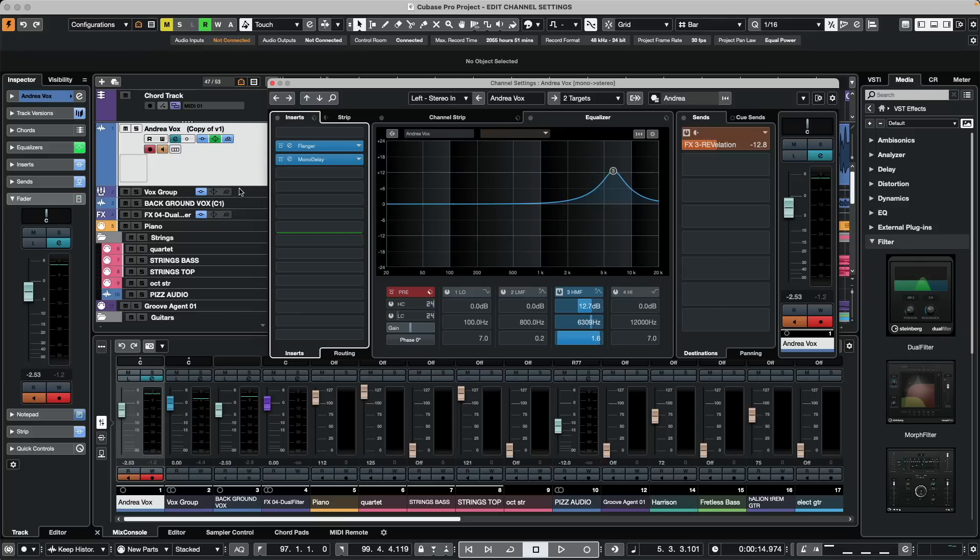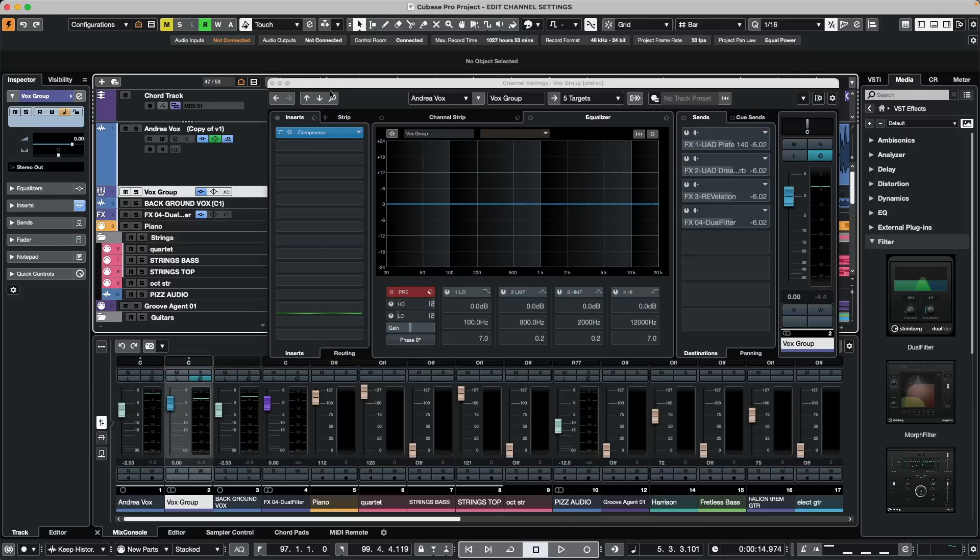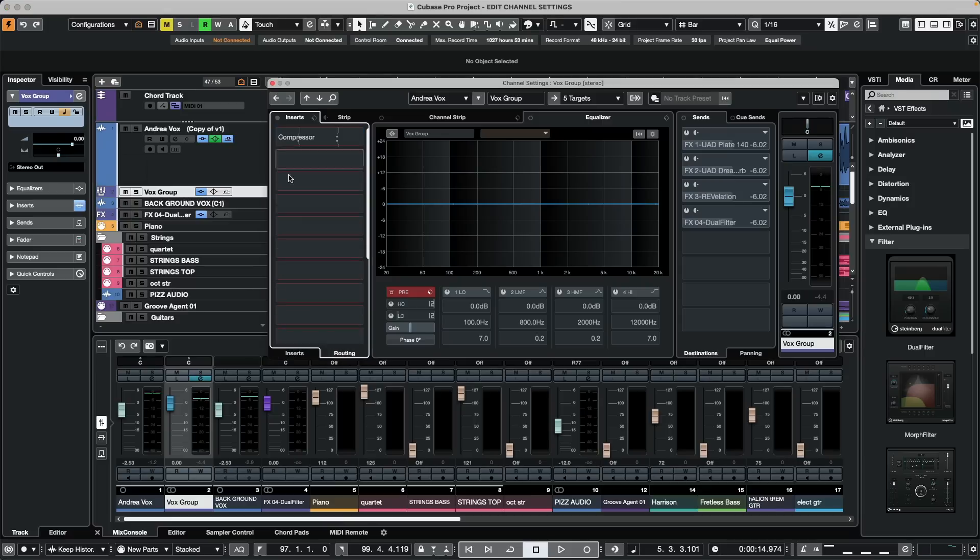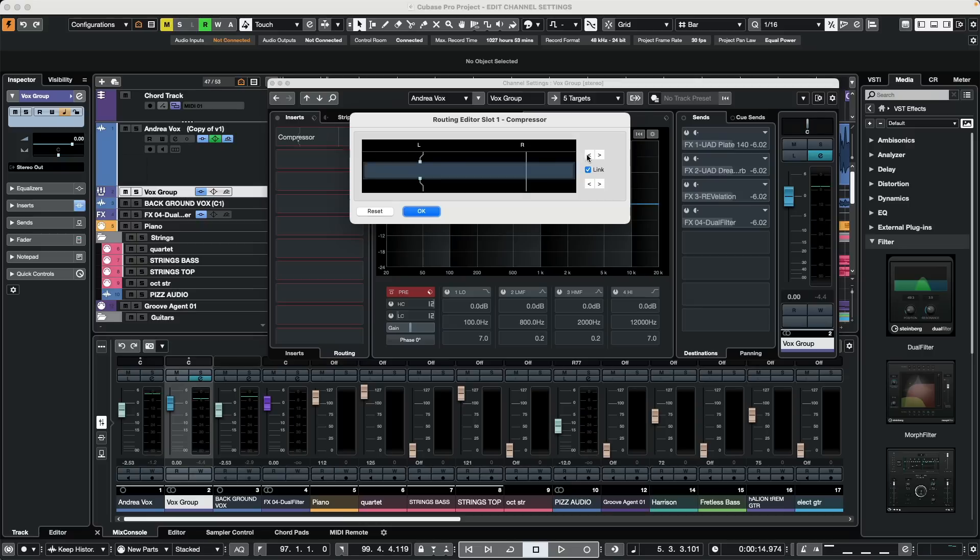Sometimes we may have a stereo track but we want it to have processing of the insert on only one channel. So if we go to the routing tab when inserts are selected, we could choose mono, double click, and we could choose for processing to only occur on one particular channel.